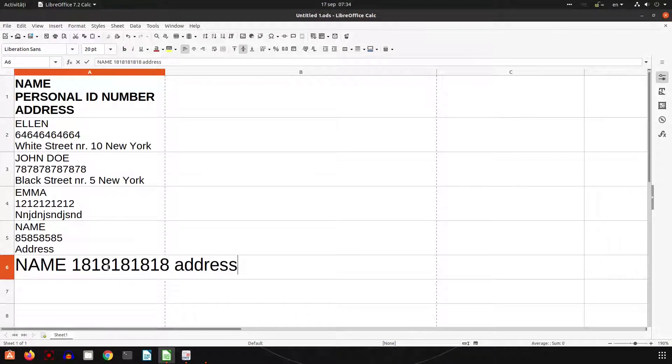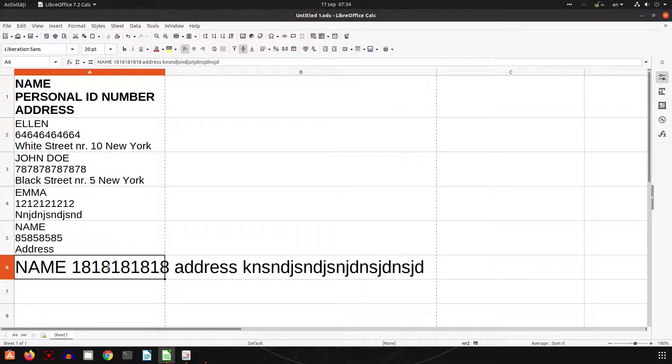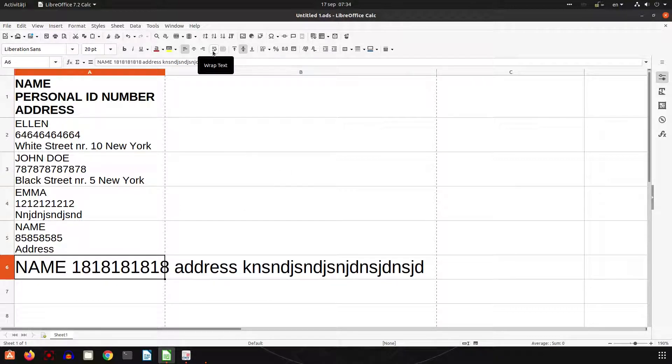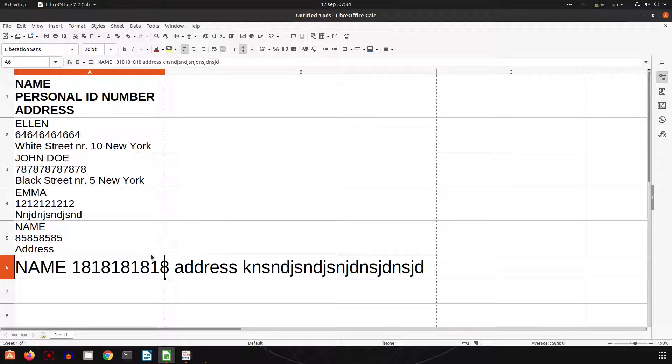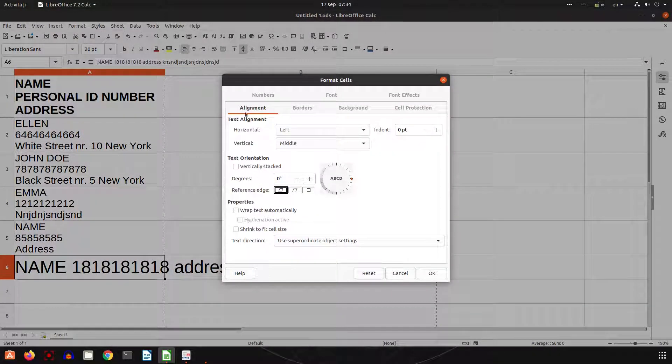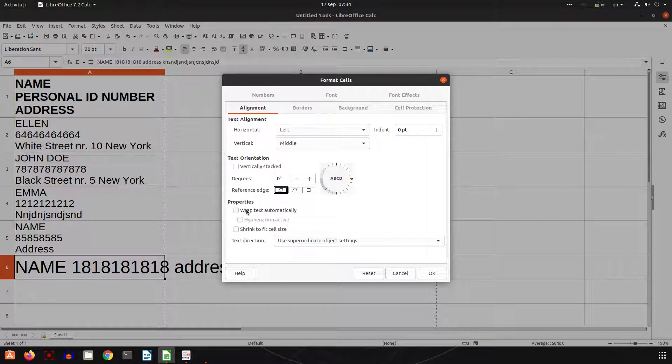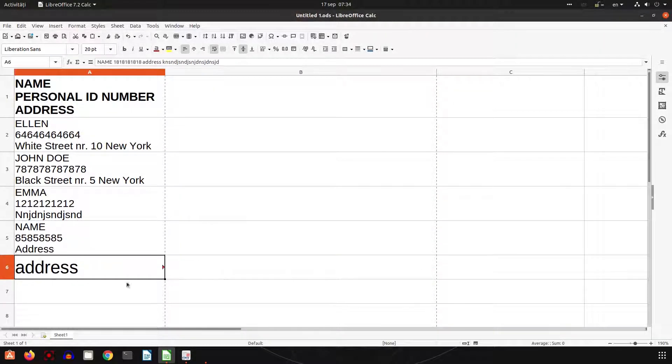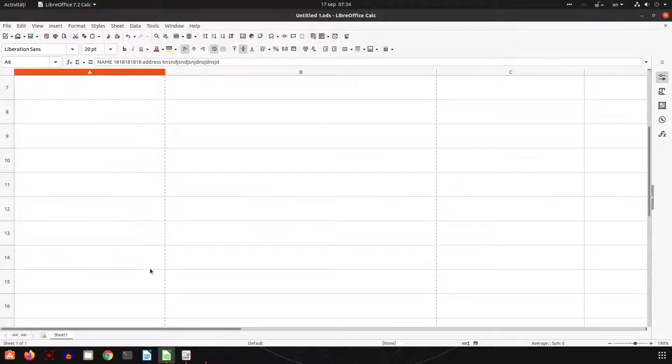Let's test again. We have name, number, and address, and we can use wrap text or from here alignment and choose wrap text. Okay, let's double click here.